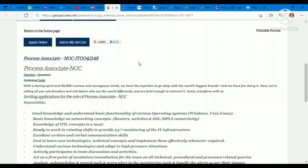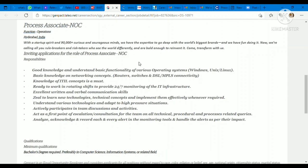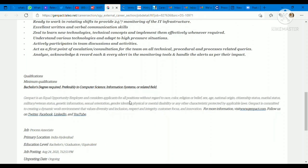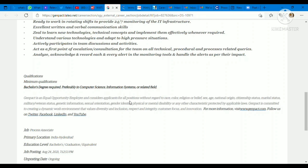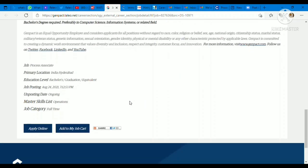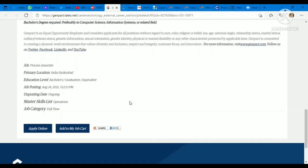You should have good communication skills, zeal to learn new technologies, technical concepts, and implement them effectively whenever required. All the details are given for the Process Associate profile. If we talk about minimum qualification requirements, you should have a bachelor's degree, preferably in Computer Science, Information Science, or related field. If you have completed your B.E. B.Tech or graduation in Computer Science or Information Technology, you have to apply for this opportunity as soon as possible. It's a really good opening. They're going to hire in bulk.